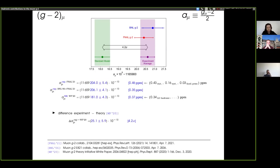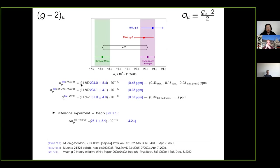This is the status of the comparison of the experimental results to the standard model. The BNL result and the new Fermilab measurement are in agreement, which is a very important check of the technology used in the experiment. Therefore one can combine them. The standard model result is from the muon g-2 theory initiative white paper that appeared in 2020, which uses the dispersive approach for the hadronic vacuum polarization. If you look at the experimental result of a_mu, it is very precise — a 0.46 parts per million result. All numbers in this talk are in units of 10 to the minus 10.